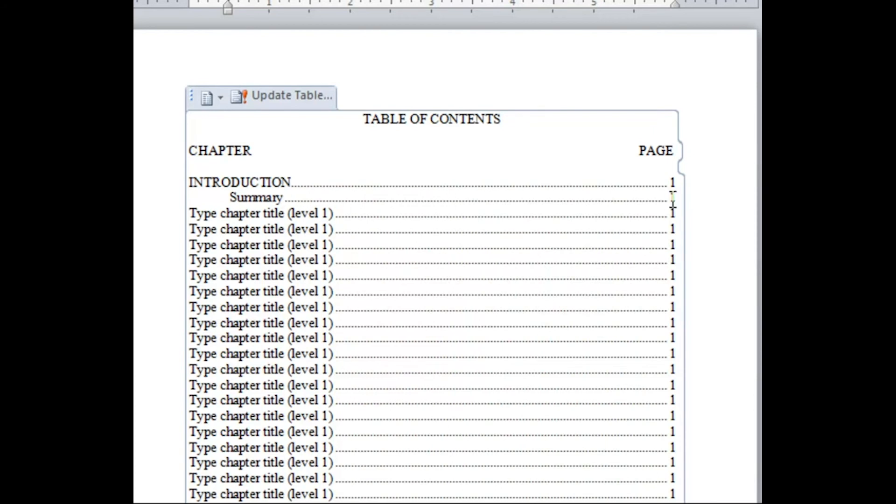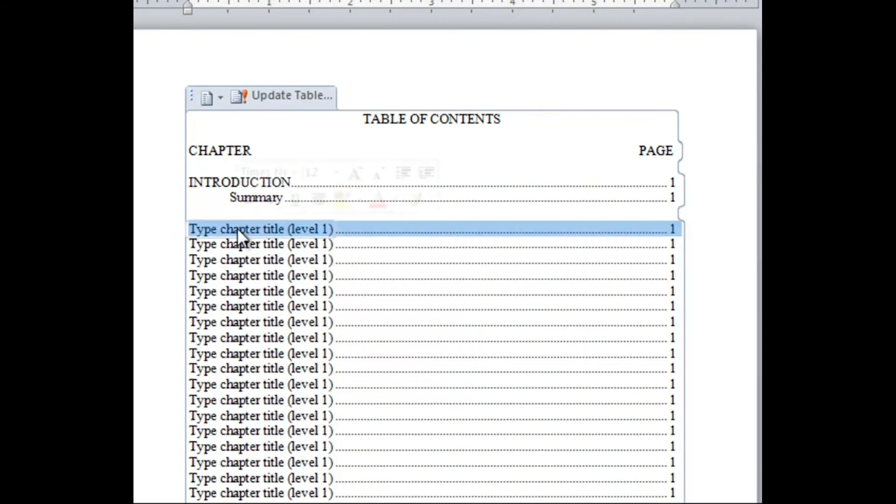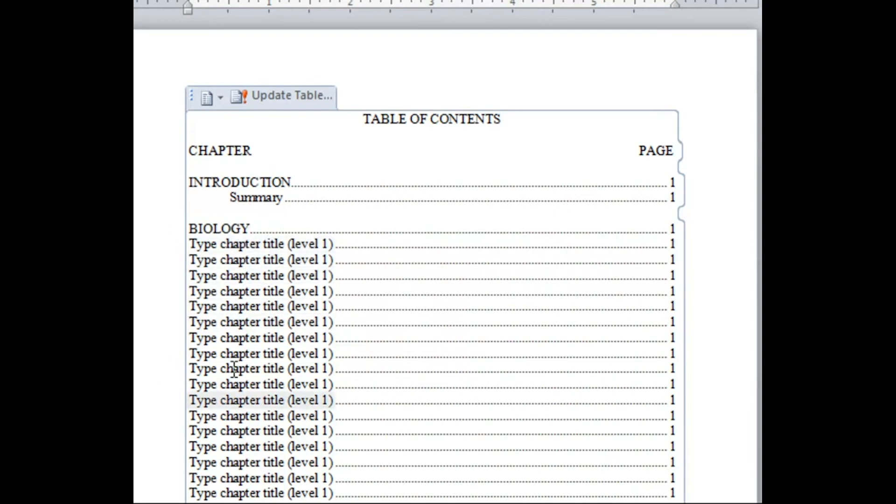Notice there isn't a space between the chapter and sub-chapter, but there is a double space between the sub-chapters and the next chapter. You will need to single space within each chapter and double space between each chapter.